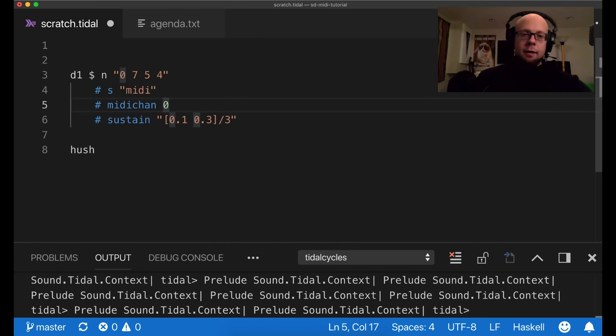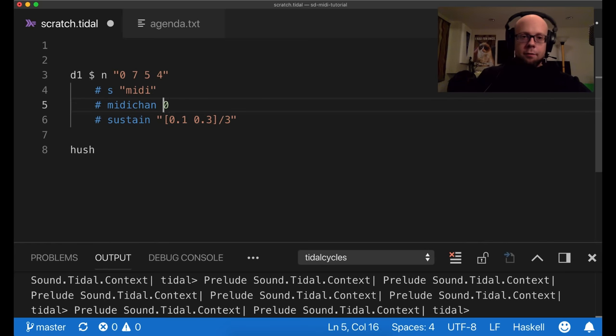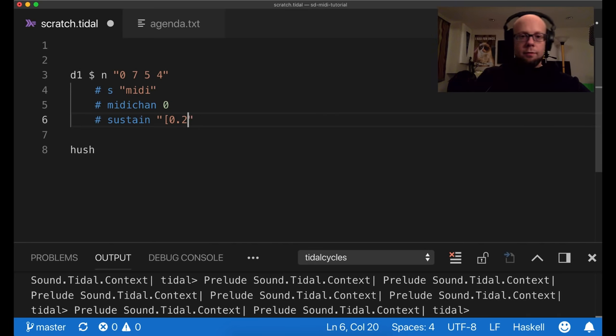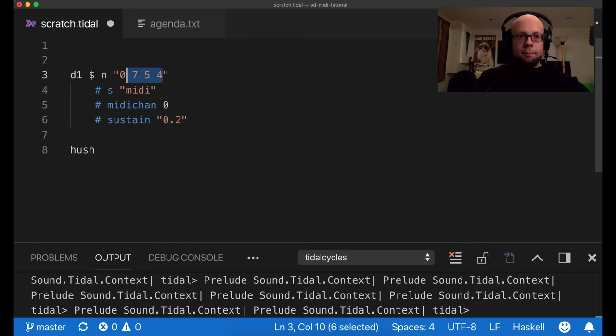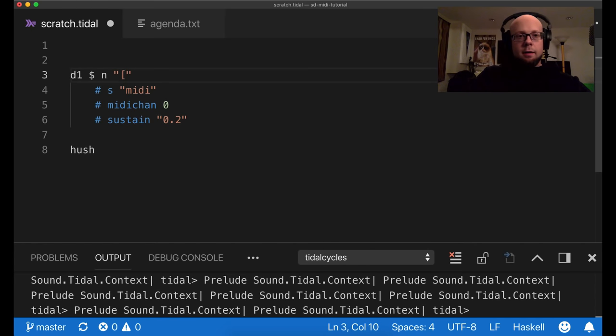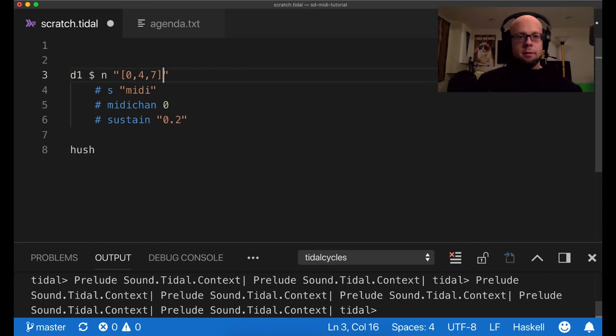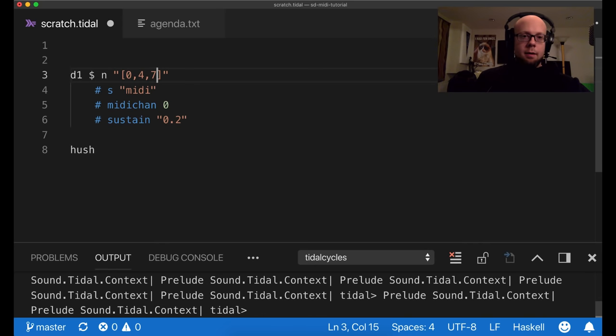Another thing is that my synth is polyphonic. So I can specify, or I can create chords. So I can create chords. If I do a 0, 4, 7, this will create a major triad. And again, just like samples, so this is using that comma syntax to play more than one event at the same time for that function. In this case, the note function.